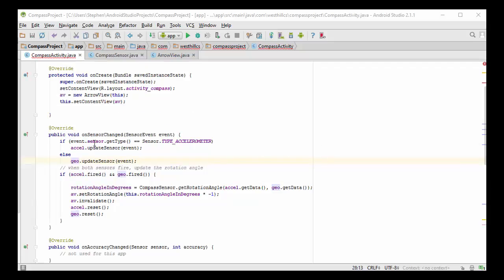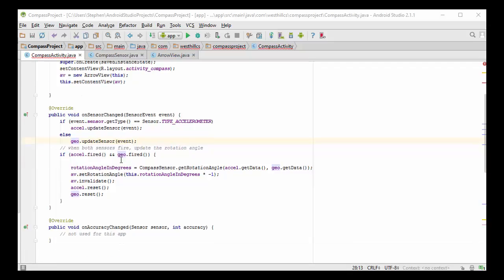Let's take a look at the code inside the OnSensorChanged method. Here I've tried to figure out which sensor got fired, whether it was the accelerometer sensor or otherwise the geosensor. Those are the only two sensors we have in this app. If the accelerometer got fired, we updated the accelerometer data. If the geosensor got fired, we updated the sensor and the geosensor. After that, once both sensors are fired, we're going to just check for that condition. We can go about our business of rotating the arrow by calculating the angle. Let's look at how that's done.